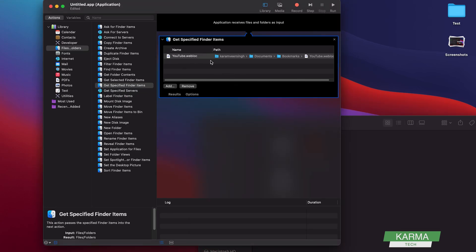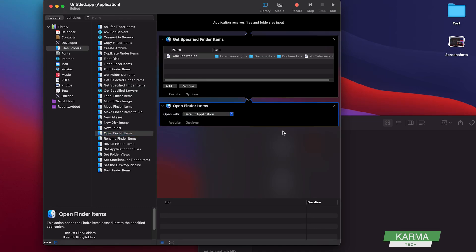And now what to do with this link? For that you need to come here and click on Open Finder Items. So double-click on that and it will create this Open Finder. So how to open this link is given here. So by default it will open with default application. So for a link, the default application in my case is Safari.